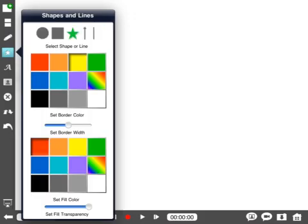Next you have shapes and lines. You want to do arrows, stars, give someone a big gold star on their lesson plan, you can do that. You can set the border color, its width, and the fill color. Of course you can make both the same and make big bold graphics.